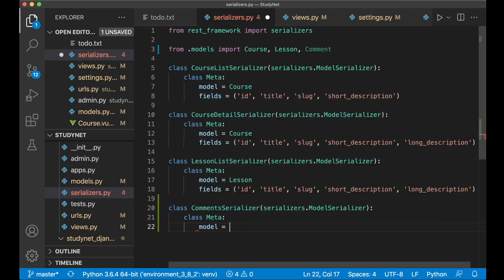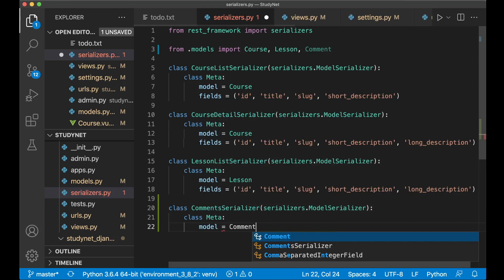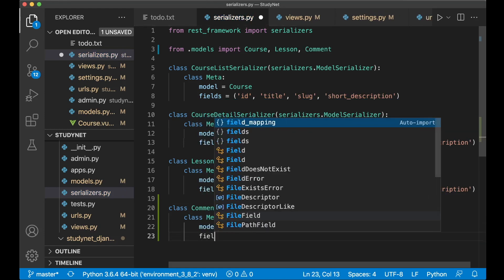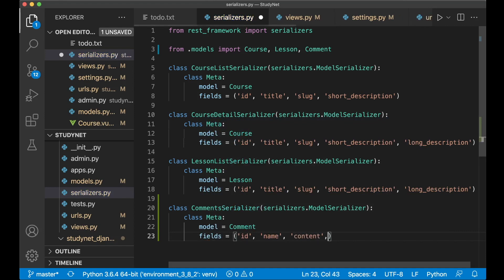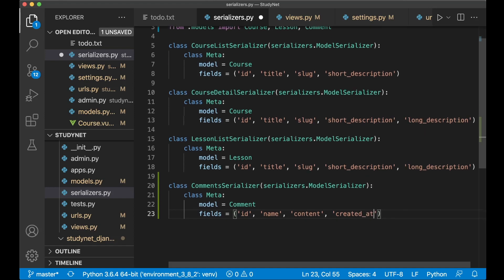We add a class Meta for configuration: model is Comment, and the fields we want are id, name, content, and created_at. Now we can save this.